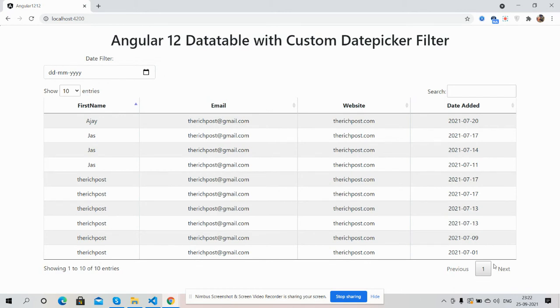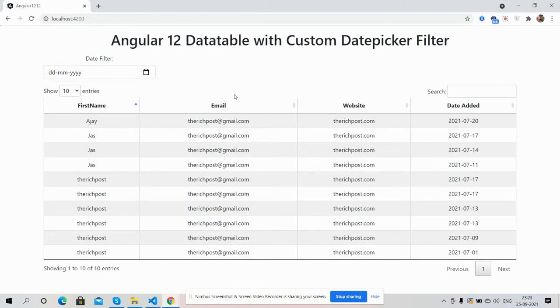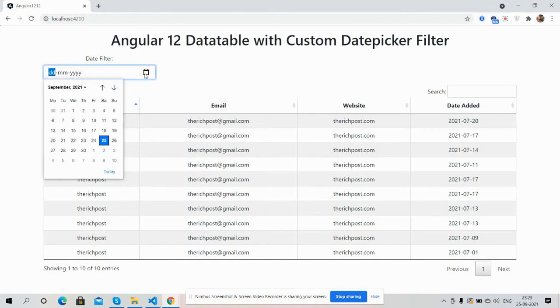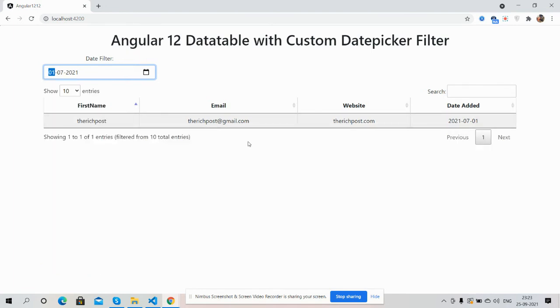Now I will show you the date picker filter working functionality. I have a date added column with some data, so now I will filter the data according to the date added column. I will select July 1st. See guys, now I got the data related to the date filter input.